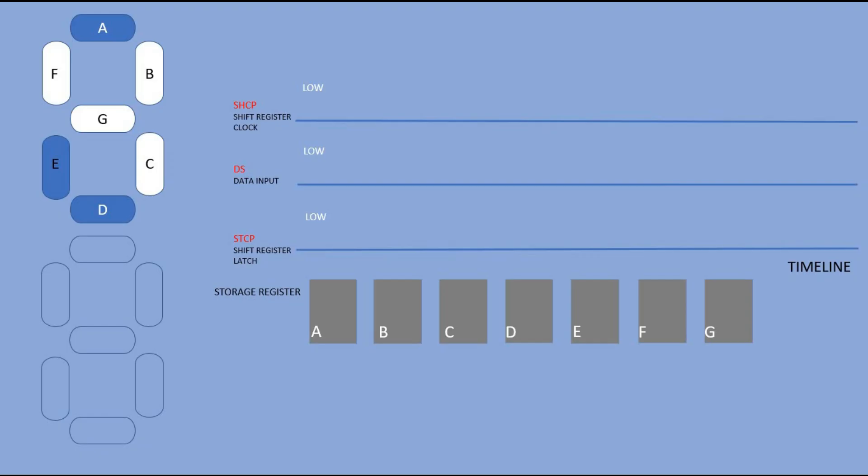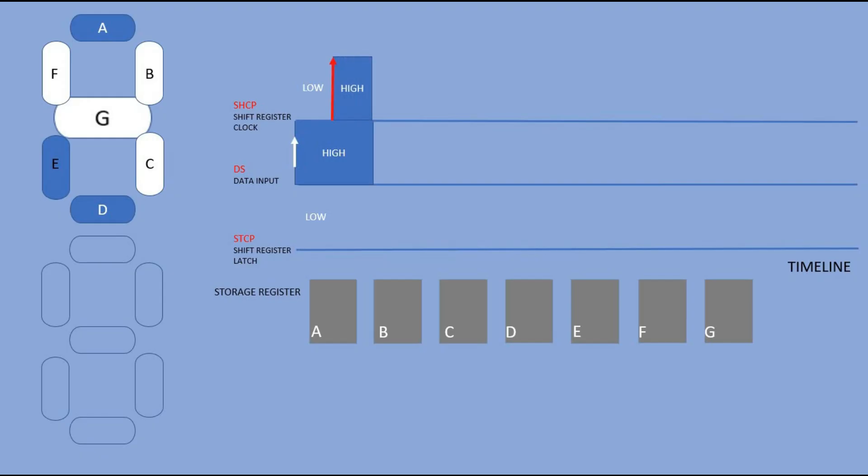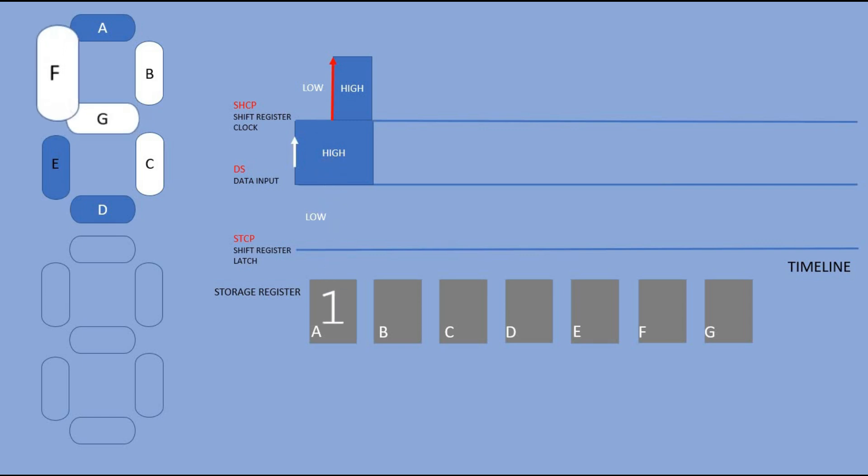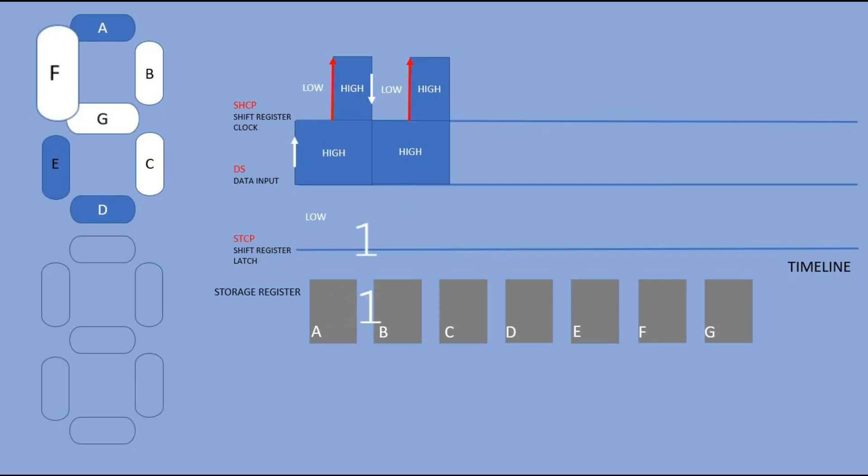We enter segments in reverse order so the first one is segment G. It is supposed to be on so the first thing we do we change data pin to high. Then when the clock pin goes to high value, 1 is read from data pin and pushed into the storage register. The next segment F is also high so there is no need to change the value on the data pin. We just set clock pin to low and back to high. Again the value 1 is read off the data pin and sent to the storage register. You see that the previous bit is pushed further down the register.